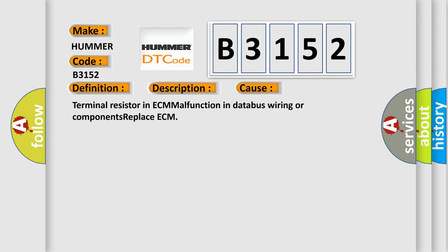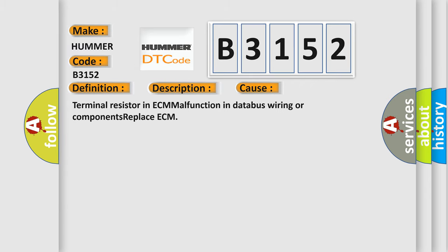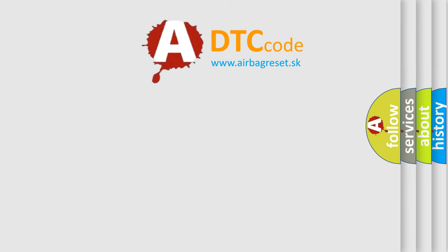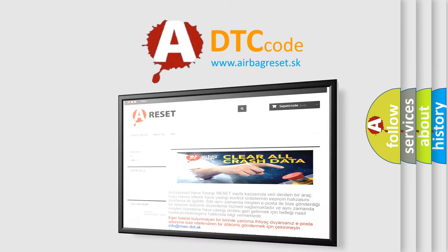Terminal resistor in ECM malfunction in database wiring or components, replace ECM. The airbag reset website aims to provide information in 52 languages.